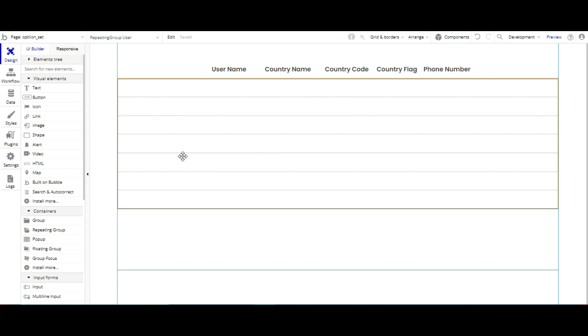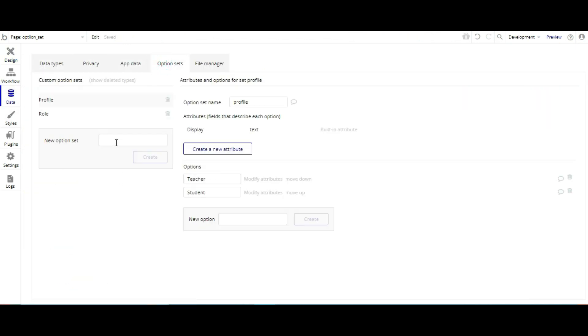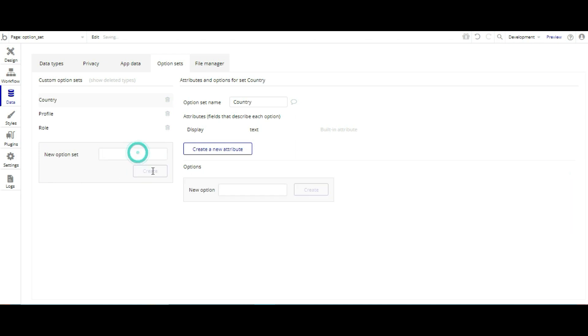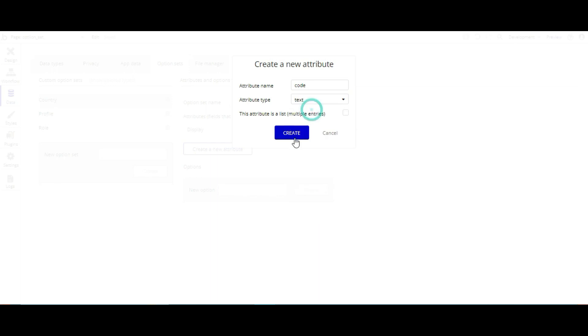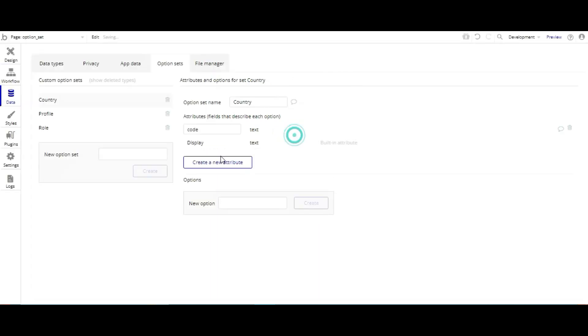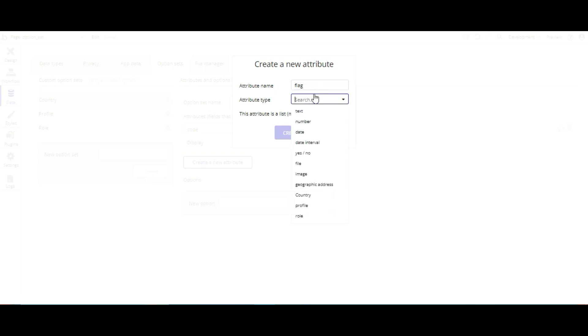So first of all we have to create our option set. Go to country and then create. Then create an attribute for country code, type text. Also a flag, type image, and create.